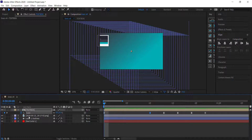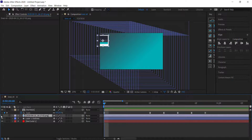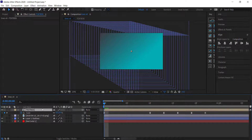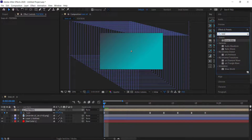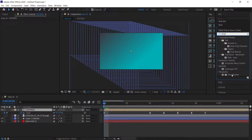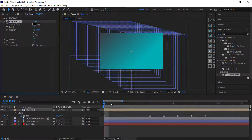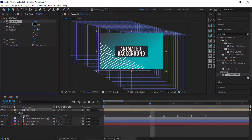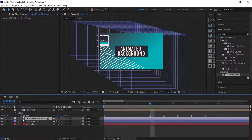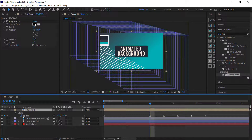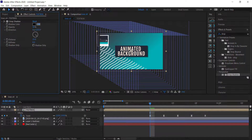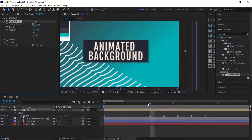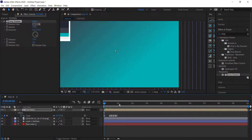The final thing is to add a drop shadow to the text box. Double click Drop Shadow and we can see what it looks like. I'm going to increase the distance and change the color to something from our color palette.